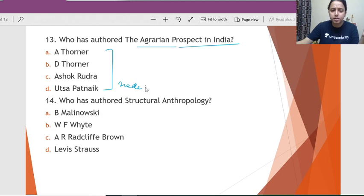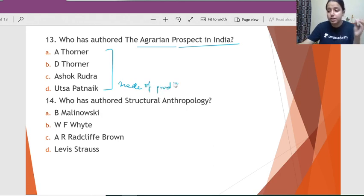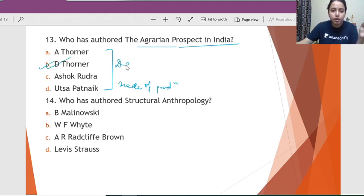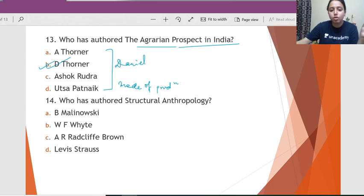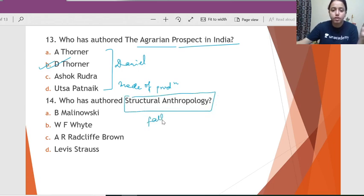Question 13: Who has authored 'The Agrarian Prospect in India'? These are people who have talked about the mode of production debate in India, but this specific book is by Daniel Thorner — not Alice Thorner, but Daniel Thorner.